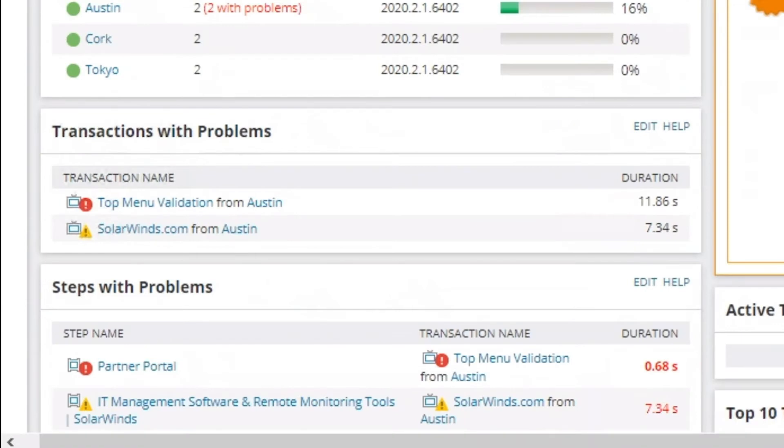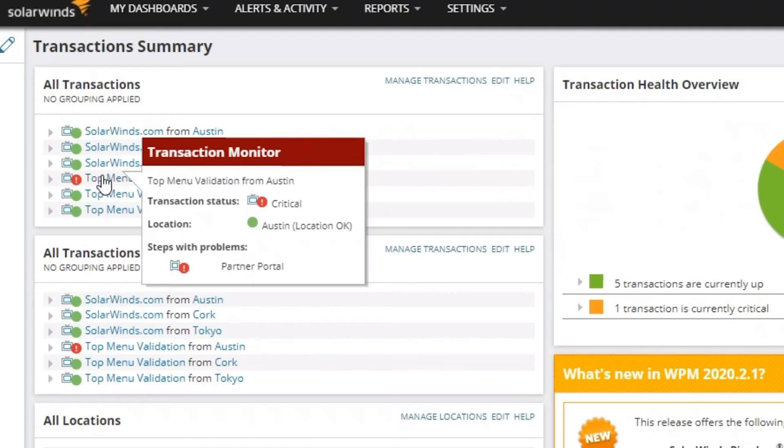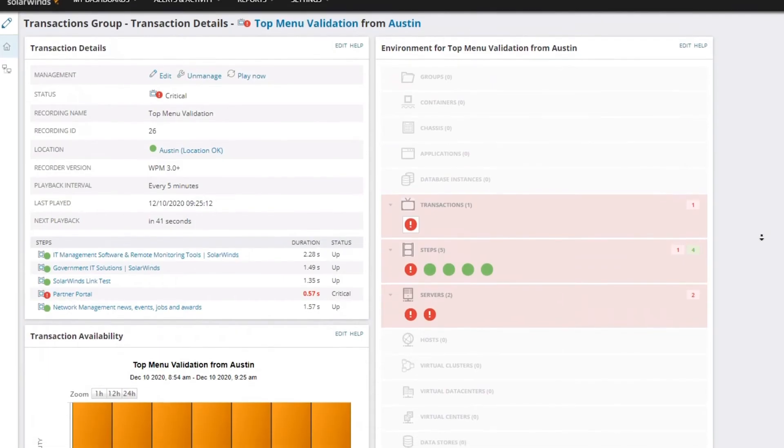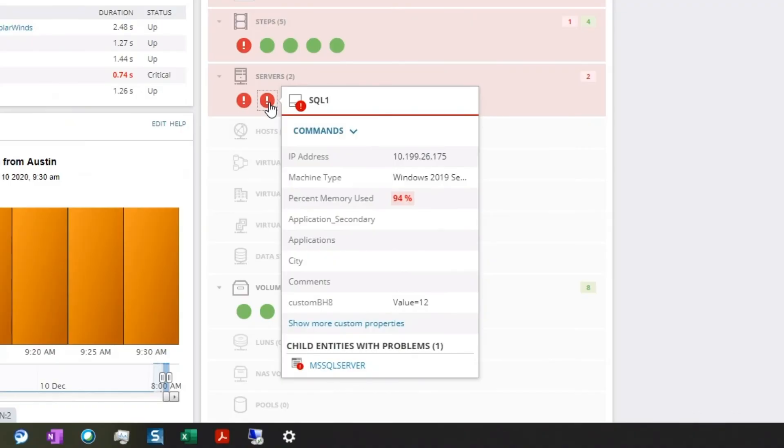It looks like the top menu validation is having a problem. If we click on it, we can see the availability history, the supporting infrastructure, all the steps of the transaction, and the status of each step.